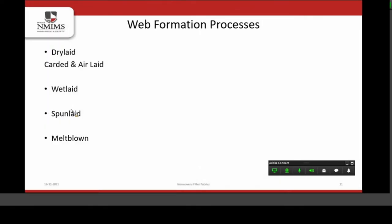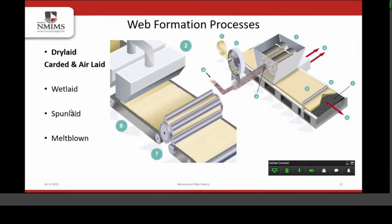The first stage of fiber preparation is not covered in this presentation as almost all students are aware of staple yarn manufacturing involving opening, cleaning, and mixing. The second step is web formation. The first web formation technique is dry laid, in which we manufacture the web by two methods: carded and air laid. Here you can see the process of carded web and air laid web formation.